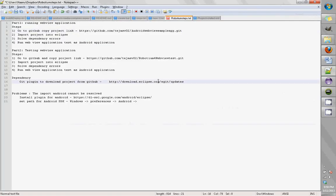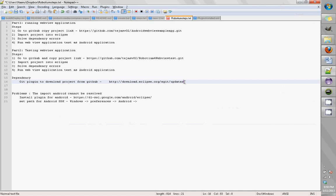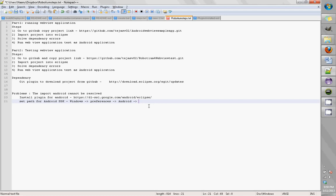There are a few things you should know before you start running these applications. Don't forget to install the GitHub plugin into Eclipse so that helps you get the GitHub projects from Eclipse. Sign up to GitHub so you have the credentials necessary to download the project. Install this plugin and set the path for Android SDK.